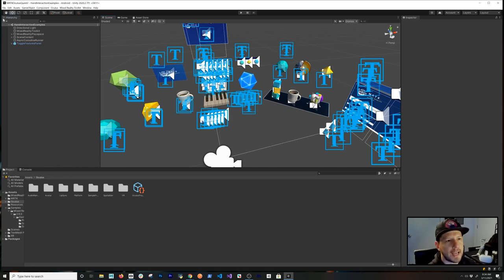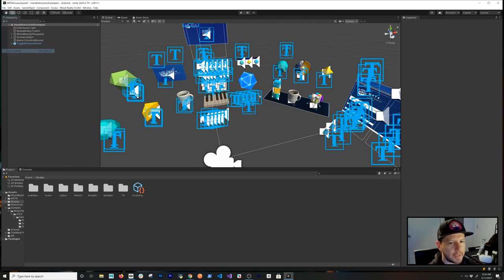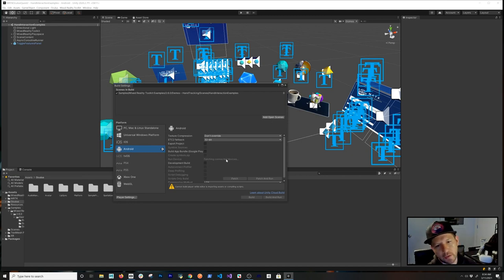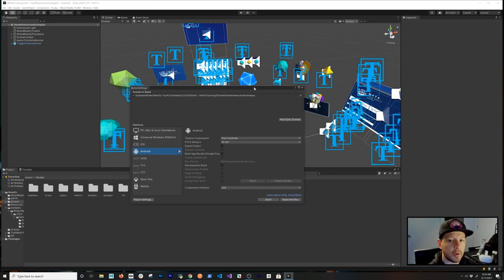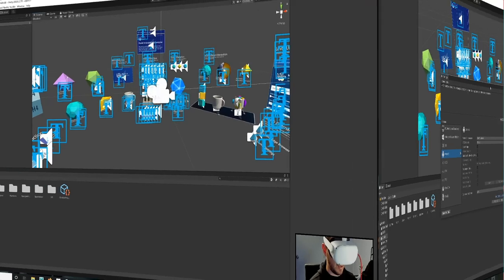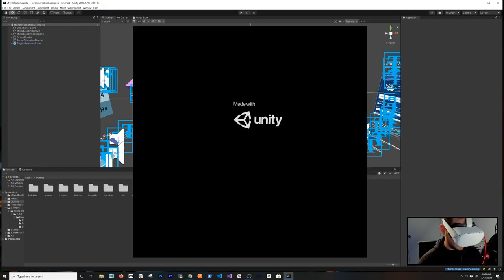The last step: go to File > Build Settings, add the current scene to the build list, connect your device, deploy to it, and then we'll see the results.